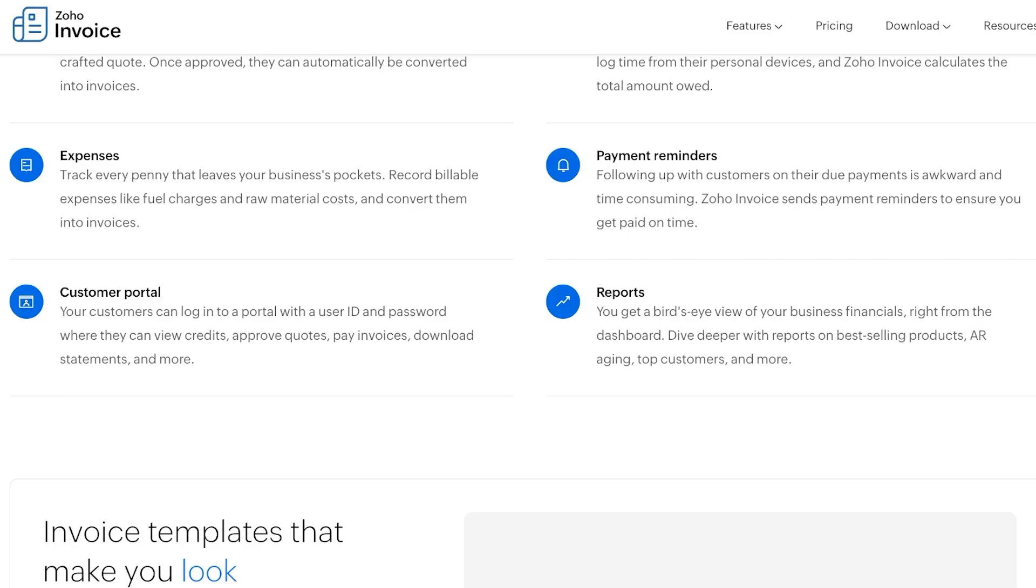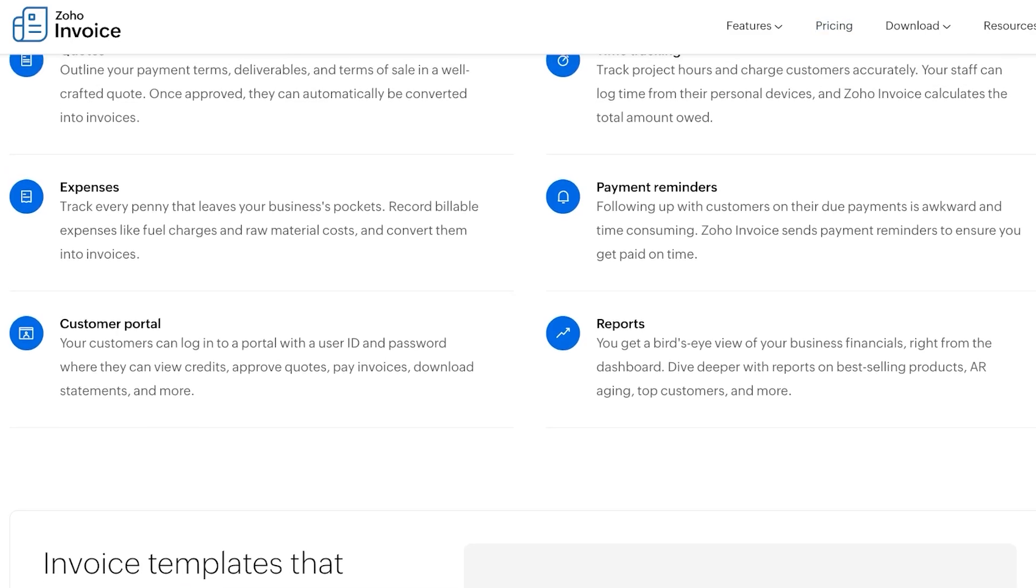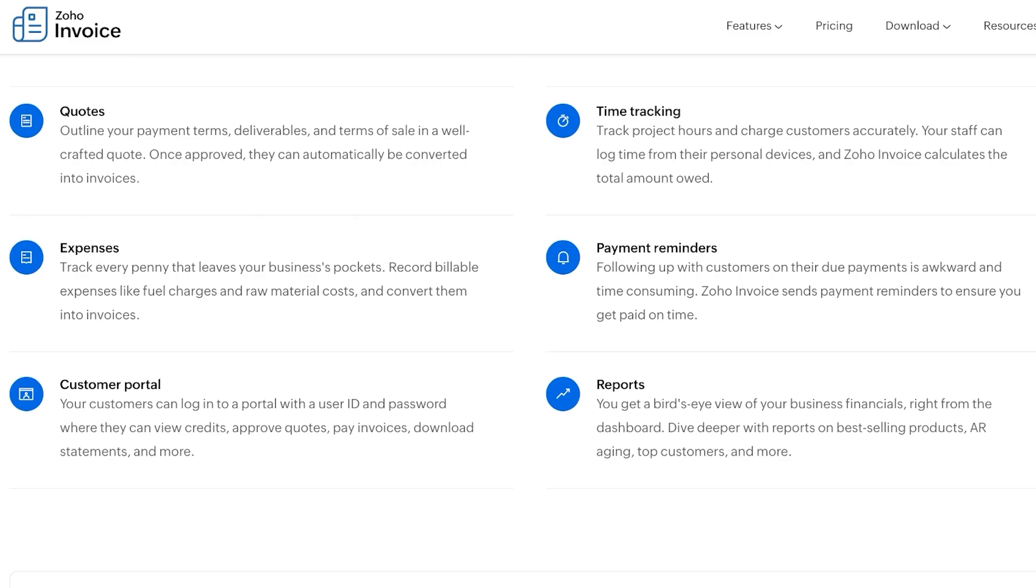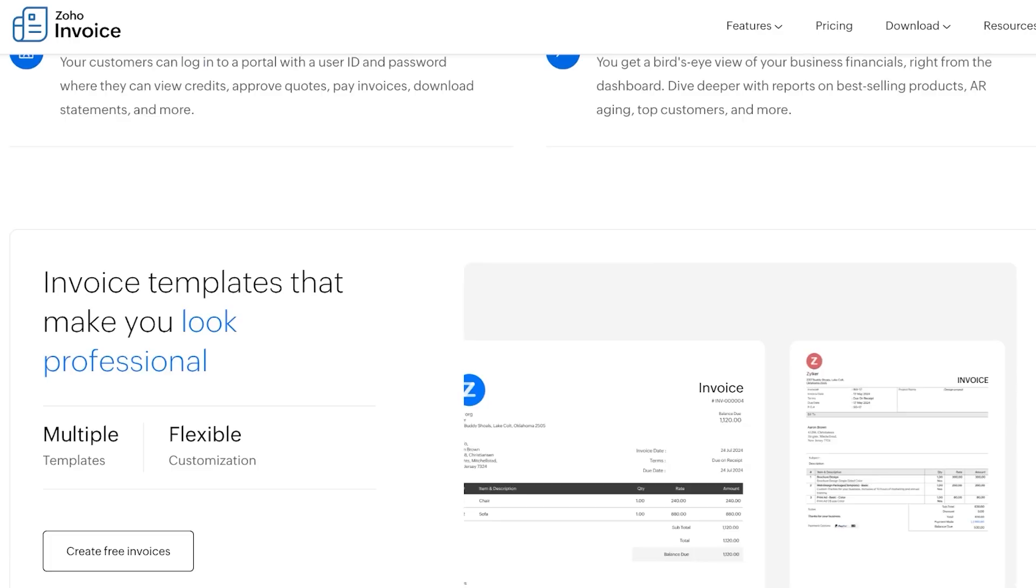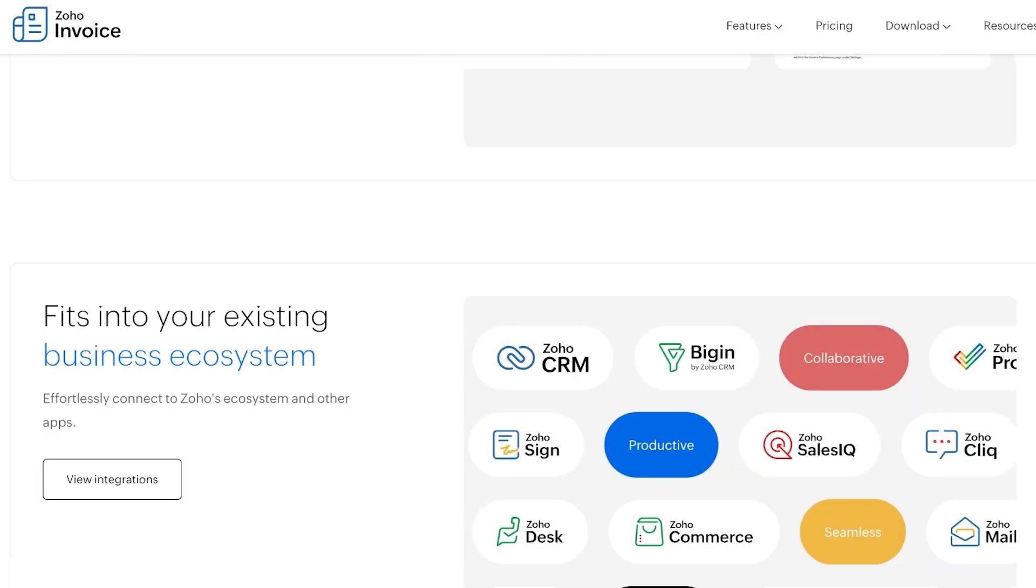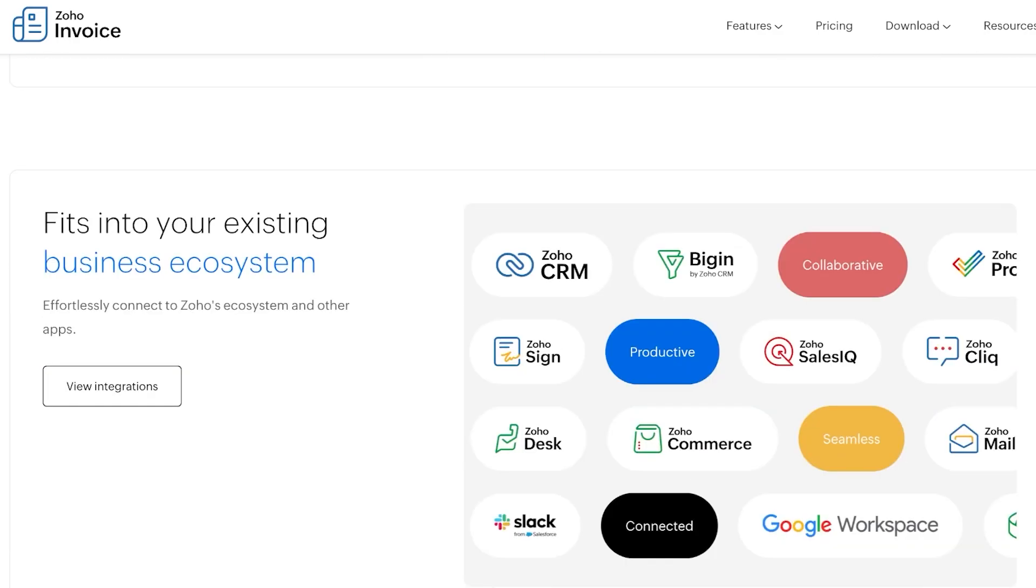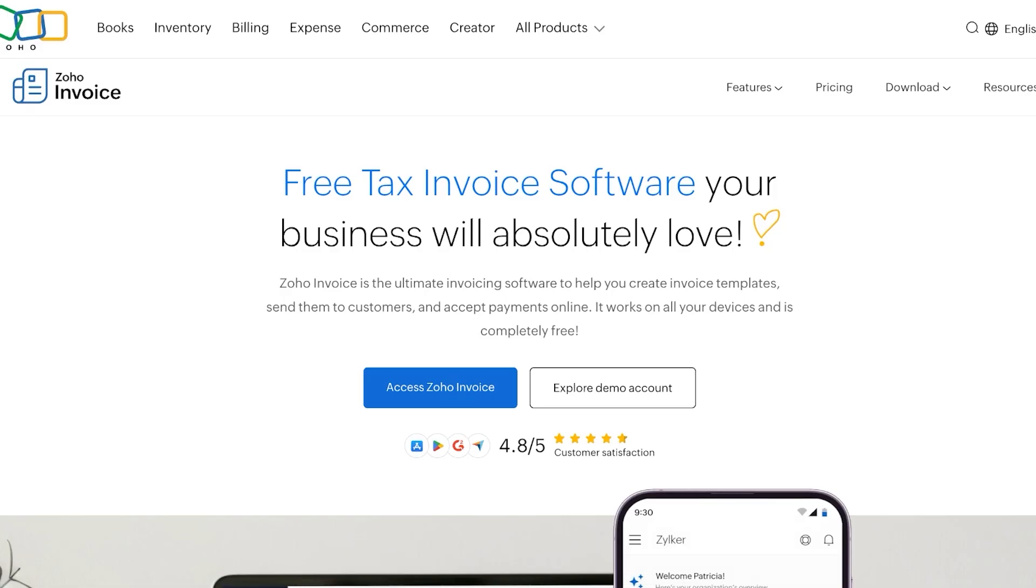Zoho invoicing is not just limited to invoices. They have other features like expense trackers, customer portals, quotations, time tracking, reporting, payment reminders and more. So simply head on over to zoho.com/invoice.